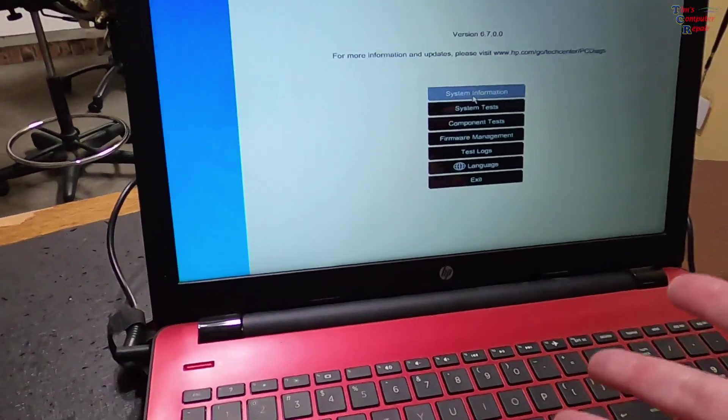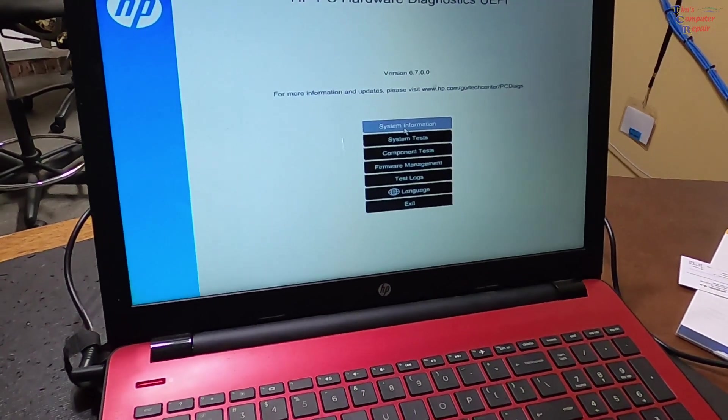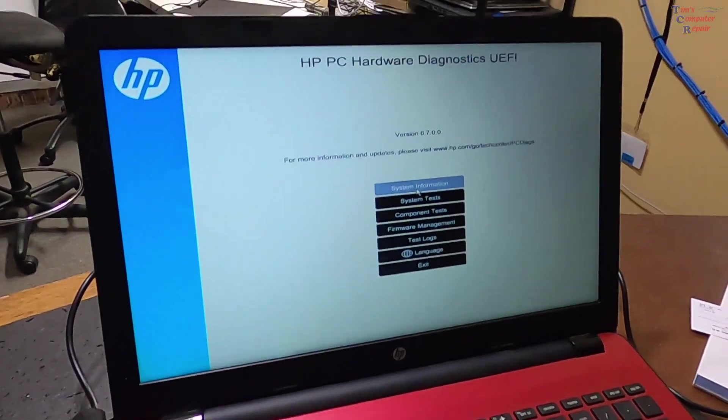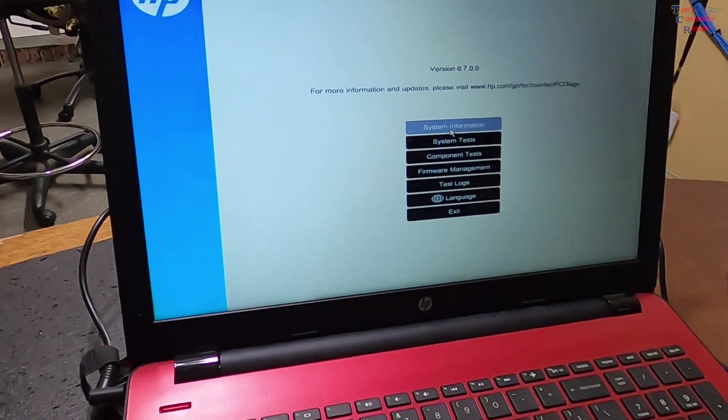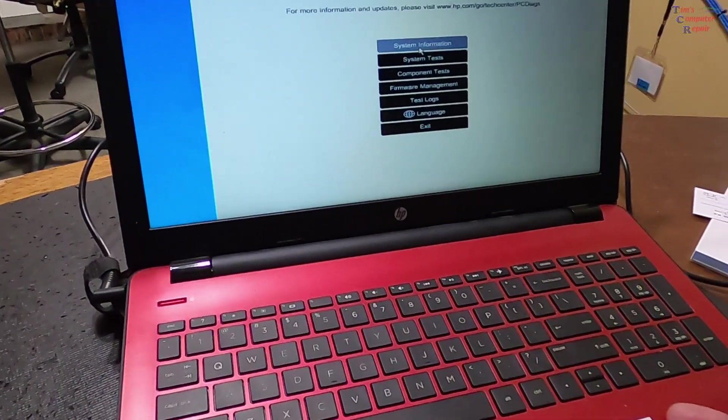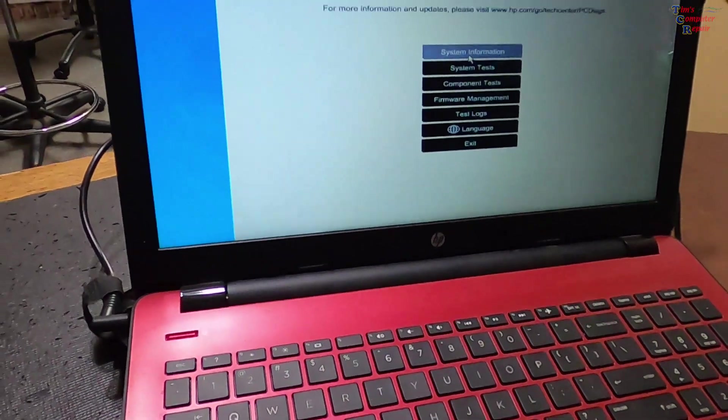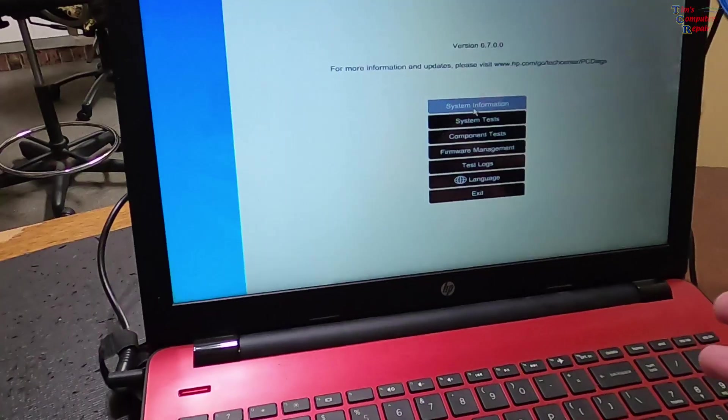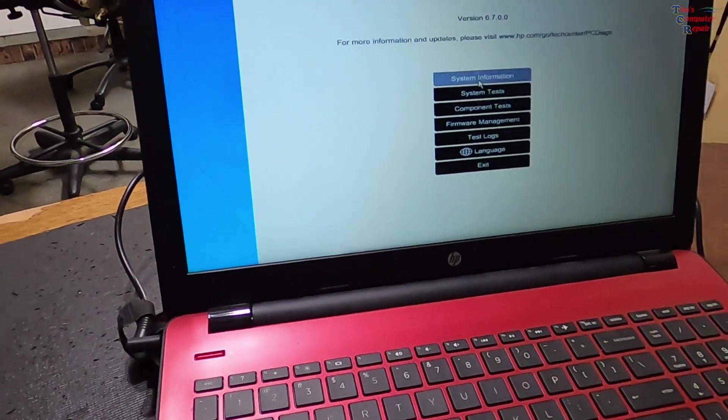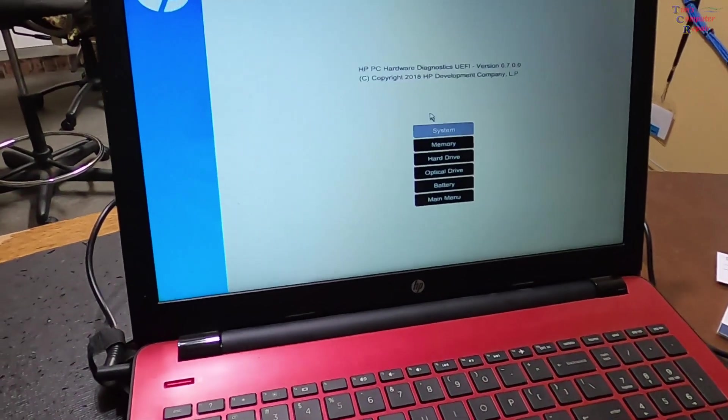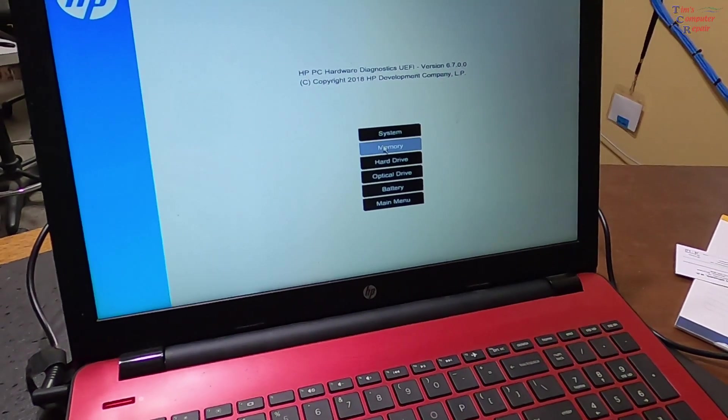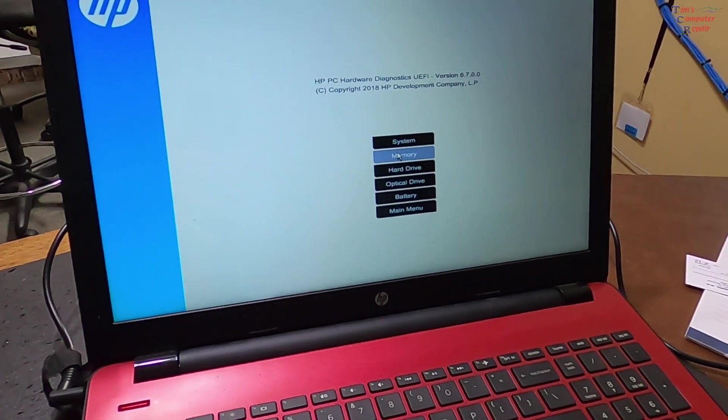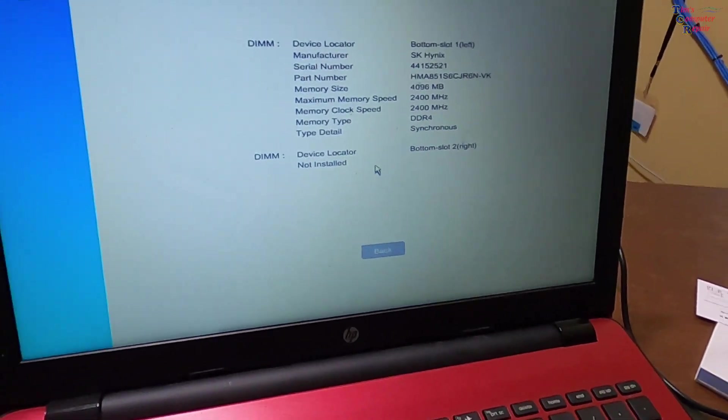Since I'm in here, I want to check to see how much memory this has because this is running Windows 10. A lot of times with these computers, when they upgrade to Windows 10 or it comes with Windows 10, most of the time I'm finding that the manufacturers only put four gigs of RAM in there. How are you going to know that without taking it apart? Well, you go to system information here.